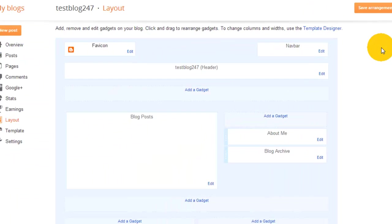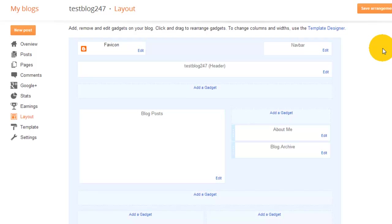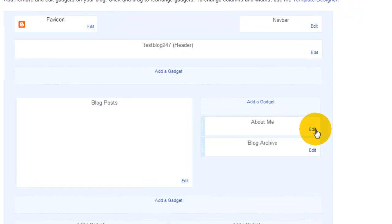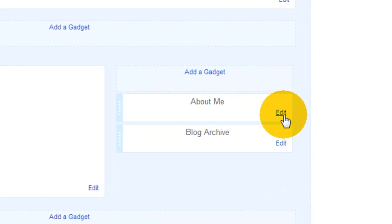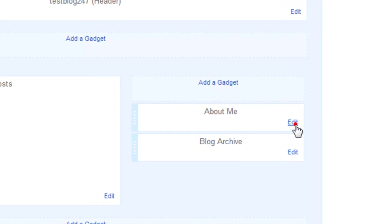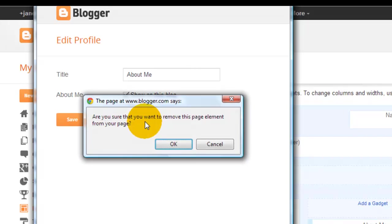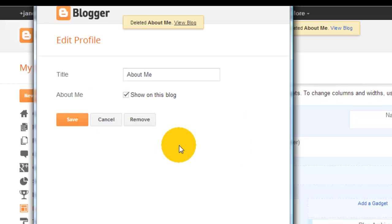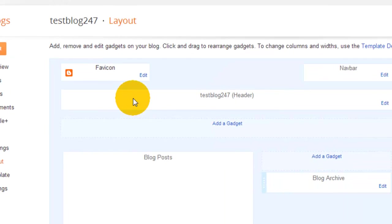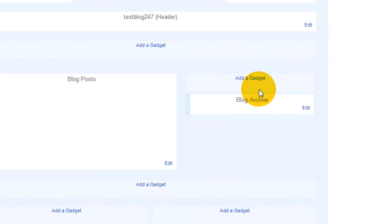Back onto our layout. First of all we've got about me as a gadget, so we're going to click edit and we're going to click remove. It asks you if that's what you want to do and we do, so we click okay. Now if we look back at the screen it is now gone.